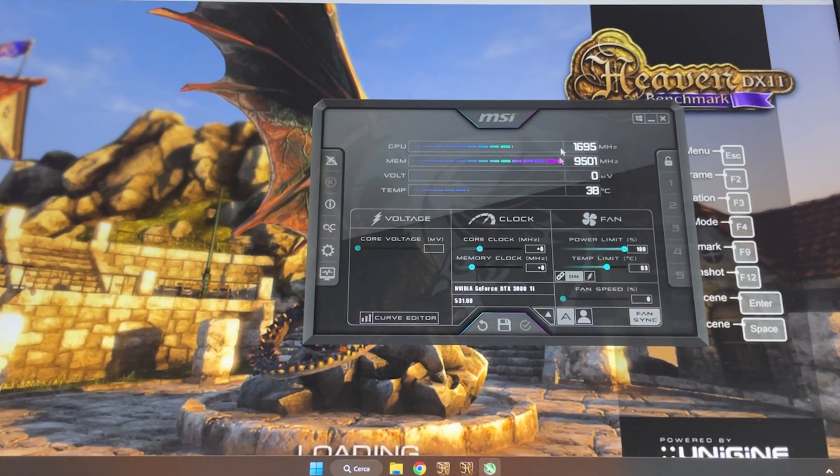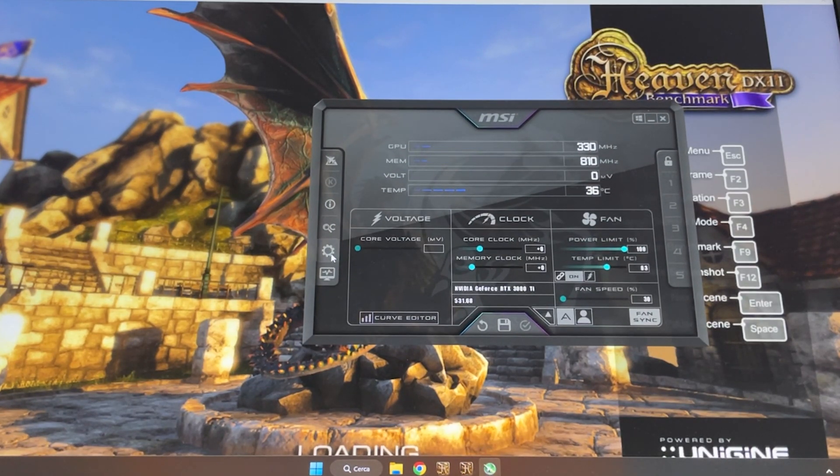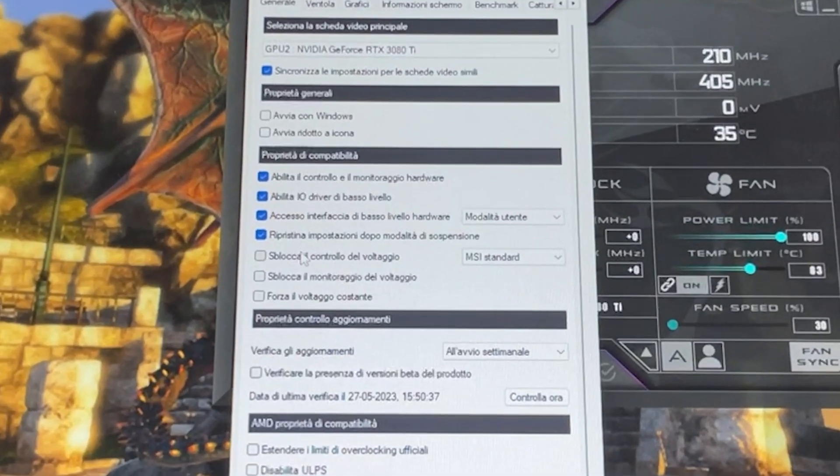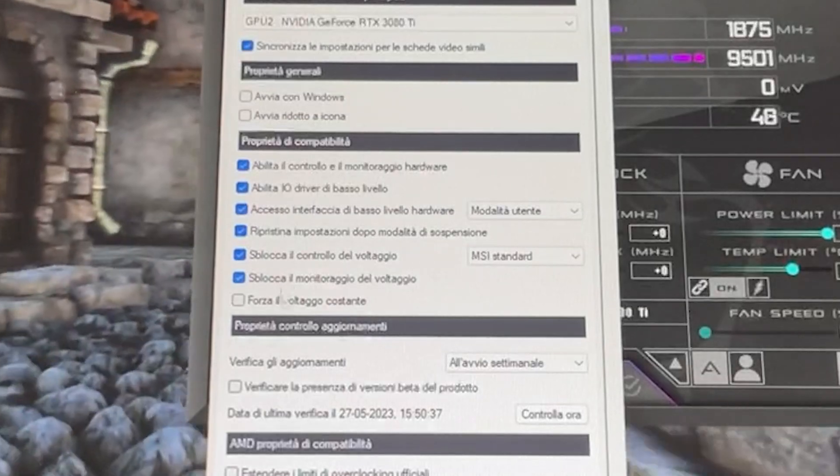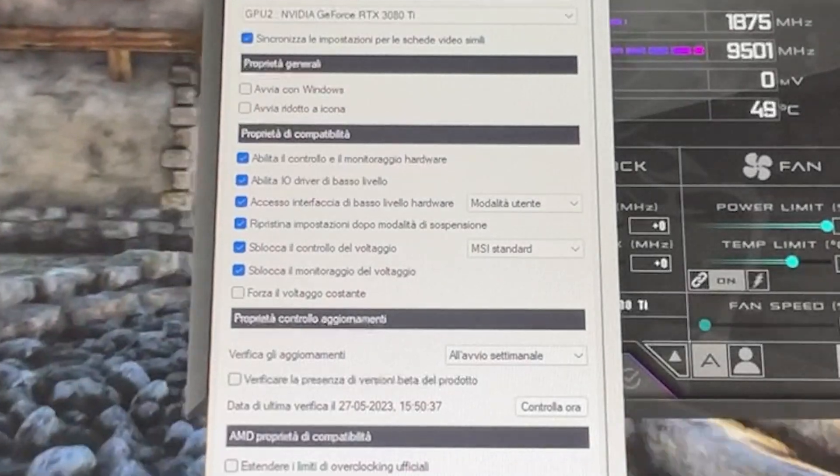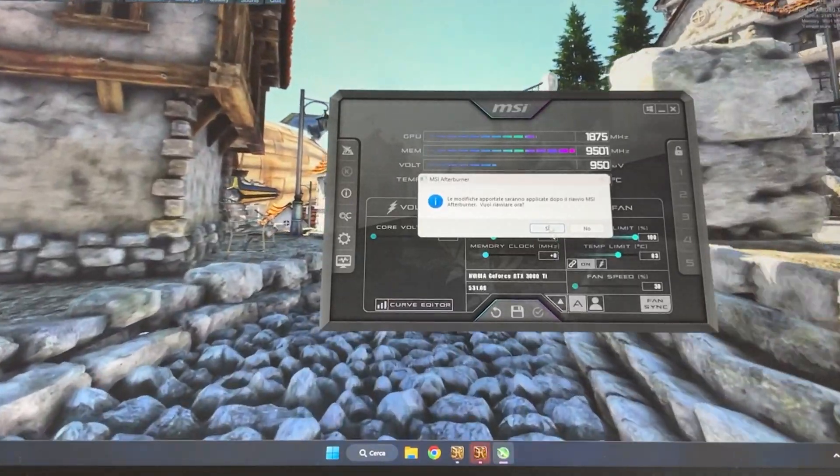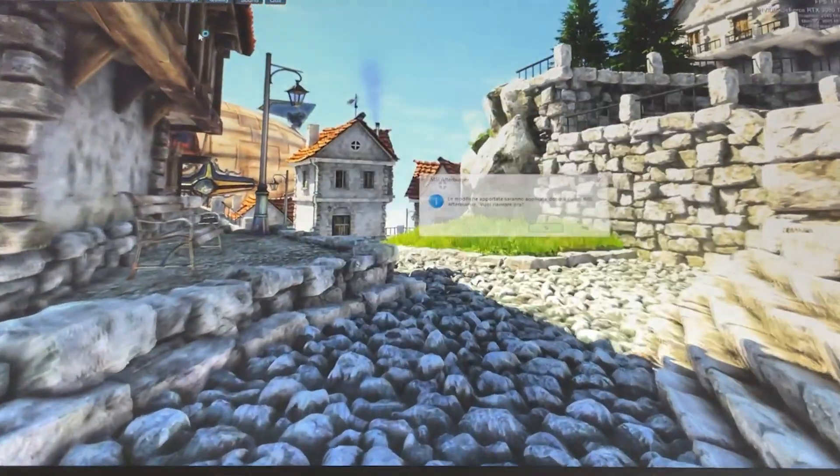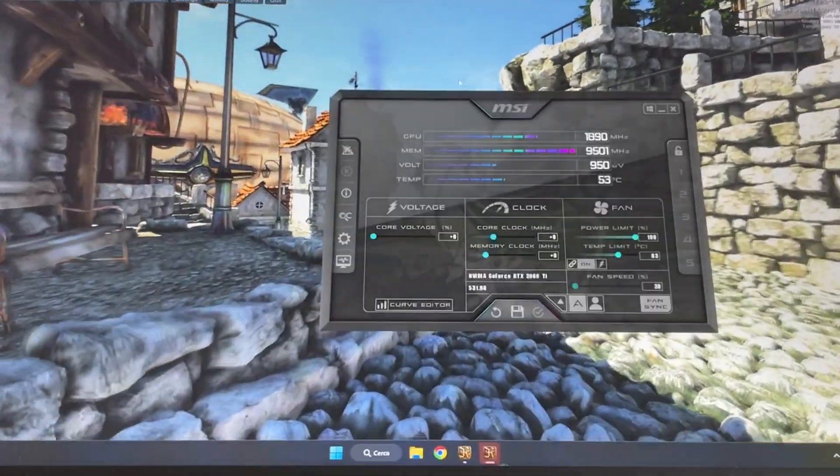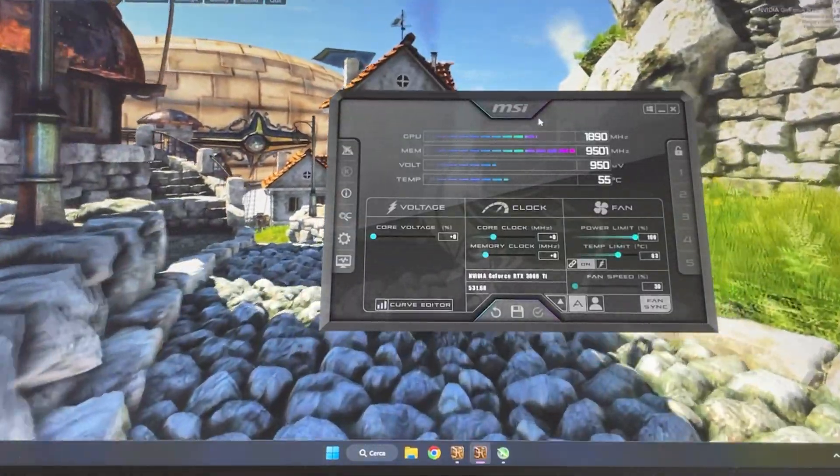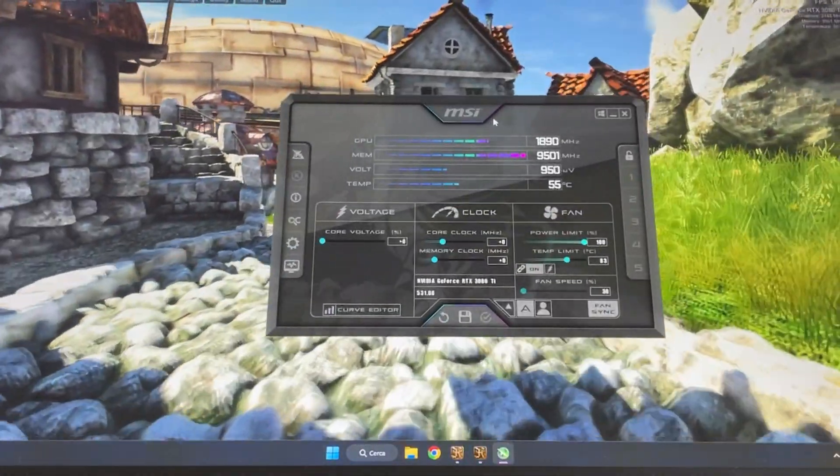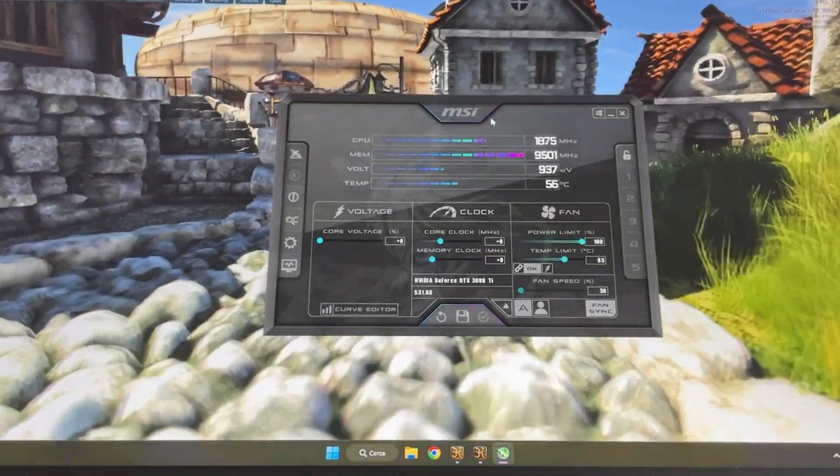The first time you open MSI Afterburner, you'll have to go into settings and enable voltage monitoring and voltage control right there. Then hit okay and it will say you have to reboot Afterburner. Just reboot Afterburner and here we are.